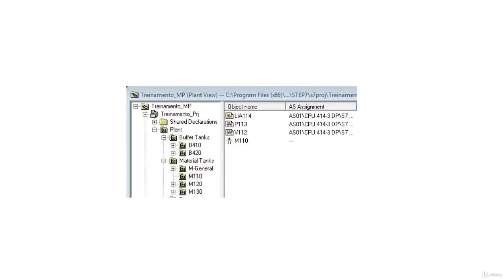In the Plant View, navigate to the Training multi-project, then the Training project. Select the Plant, and expand to find the Buffer Tanks and Material Tanks.